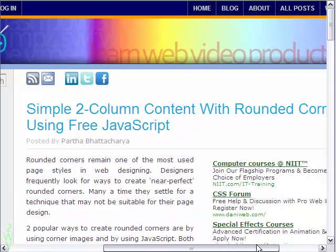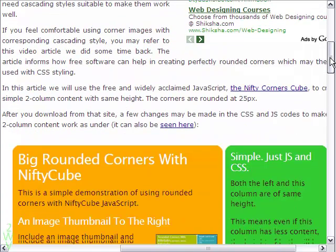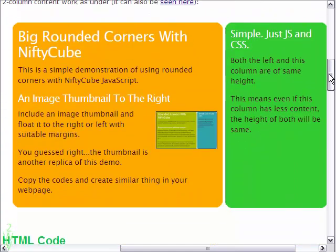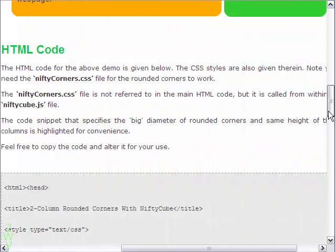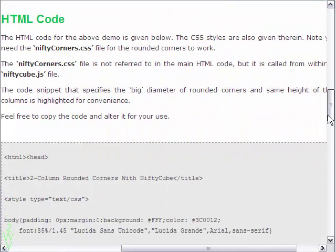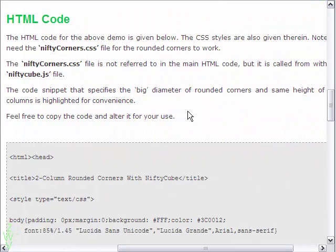Here is how I have used the script to create two column content with rounded corners. In fact, you need both the nifty corners dot css and nifty cube dot js files for the script to work properly.